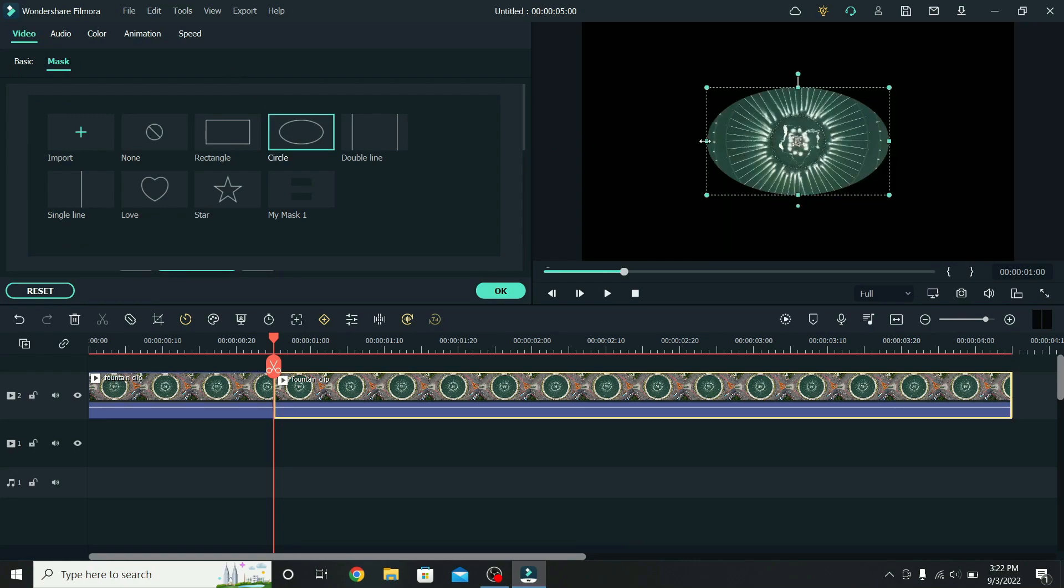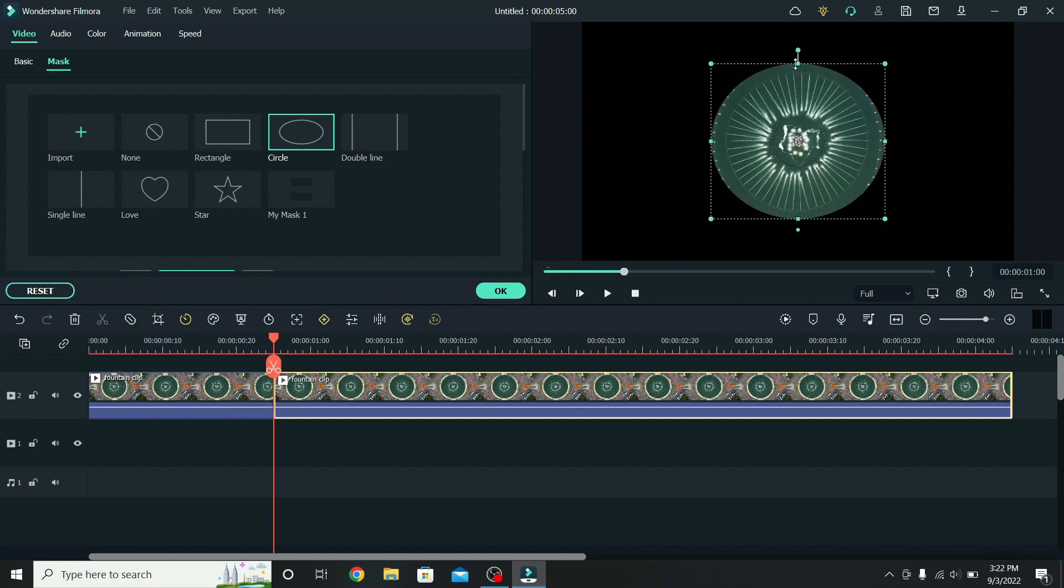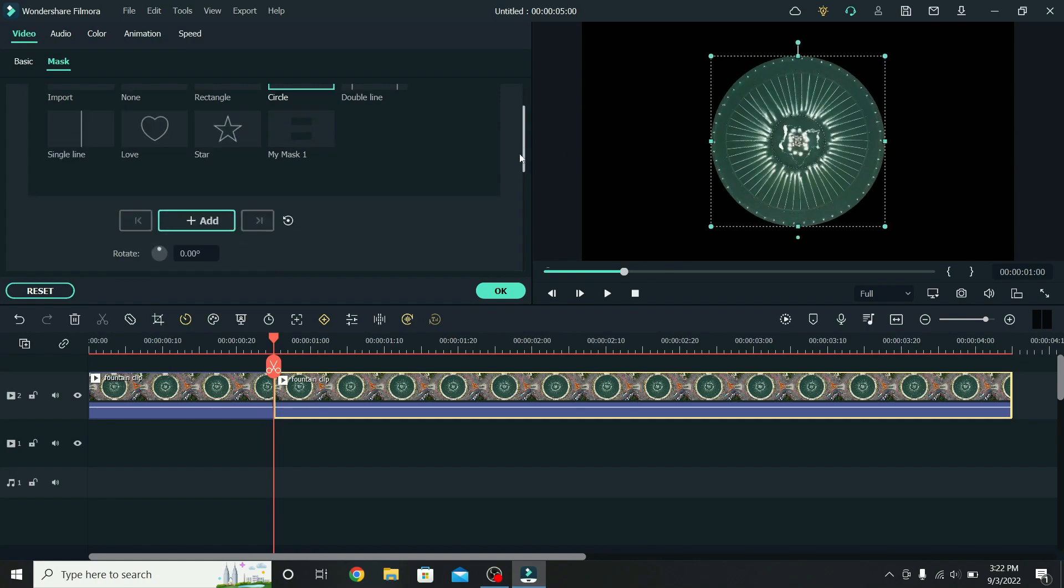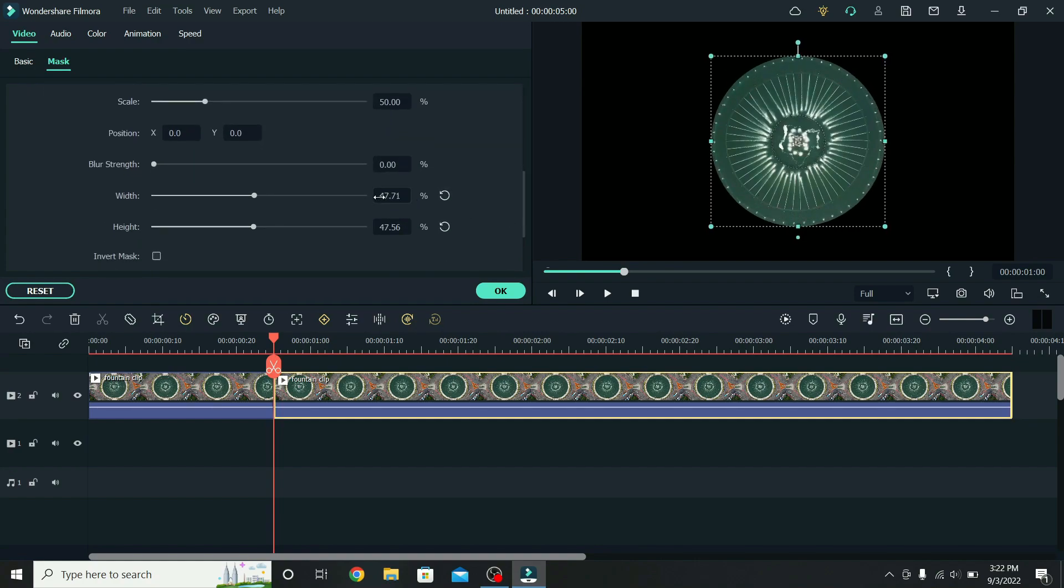Adjust the mask to be as circular as possible, so drag the sides around, and scroll down to mask controls. Let's make both the mask width and height the same size, so change it to 47.71.